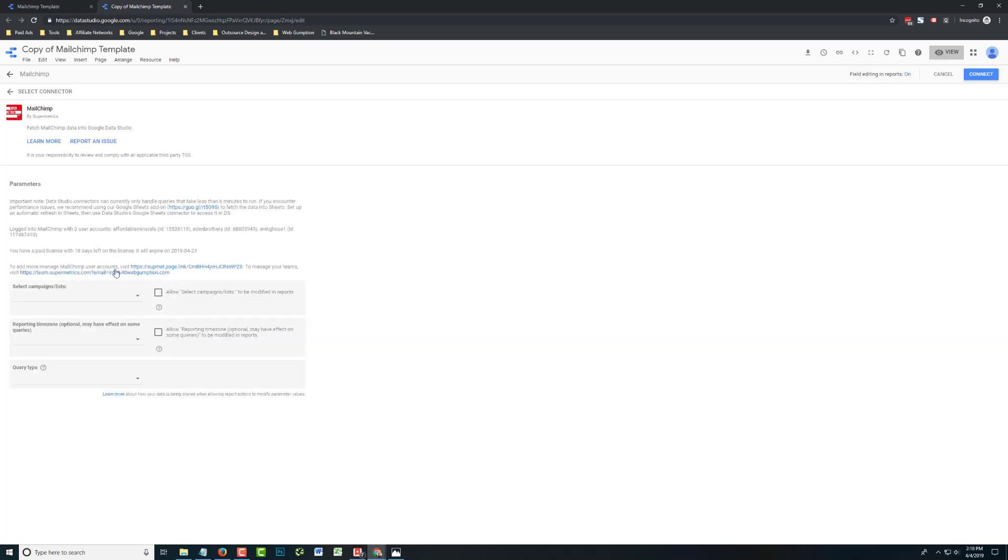And there's really just one thing to configure. It's going to ask you to select the campaigns or lists which you want to report on. Now, if you've never logged into Supermetrics before, you may have had a login screen in between before and now.